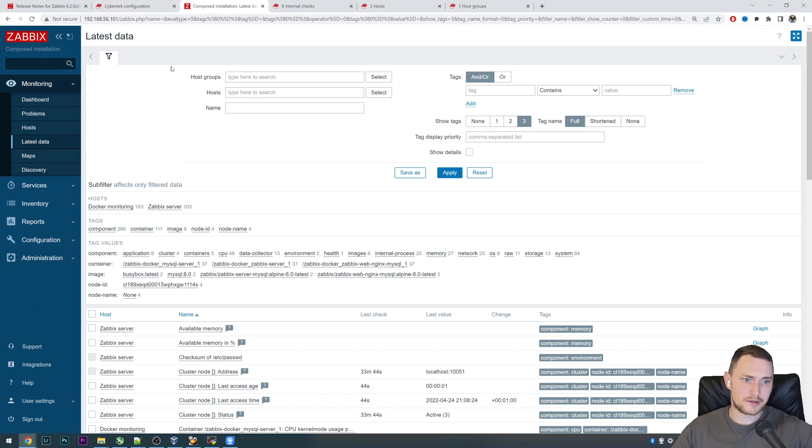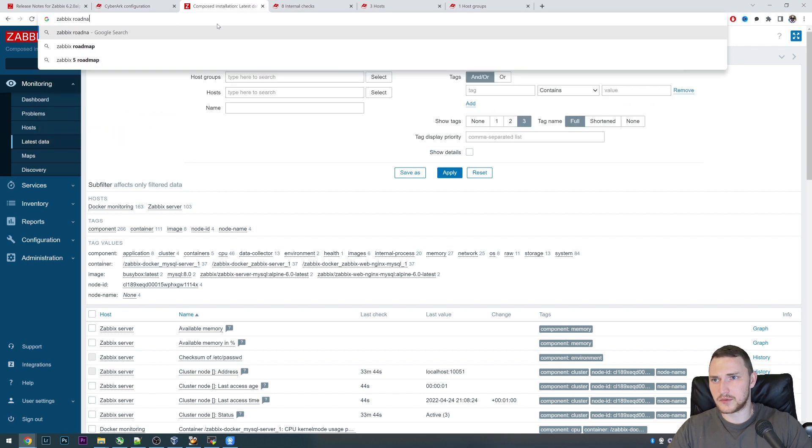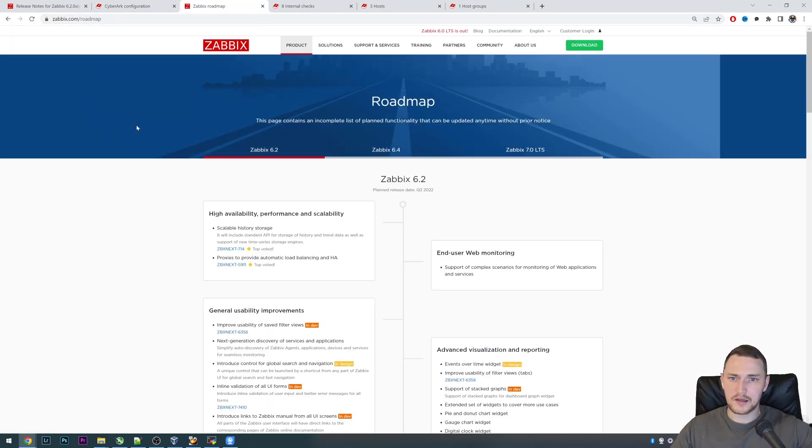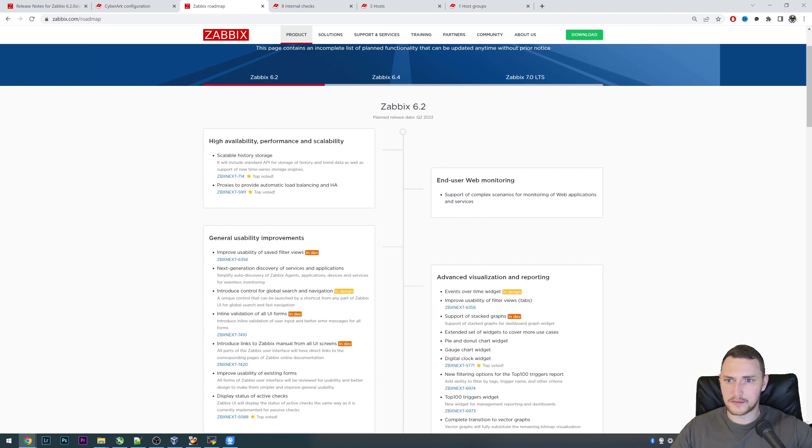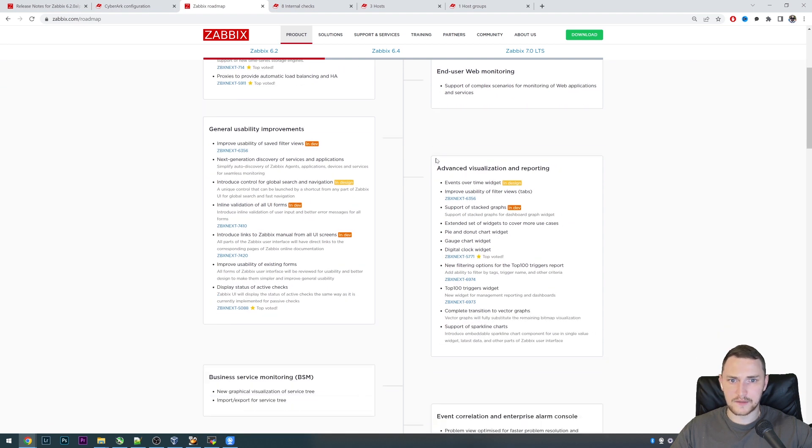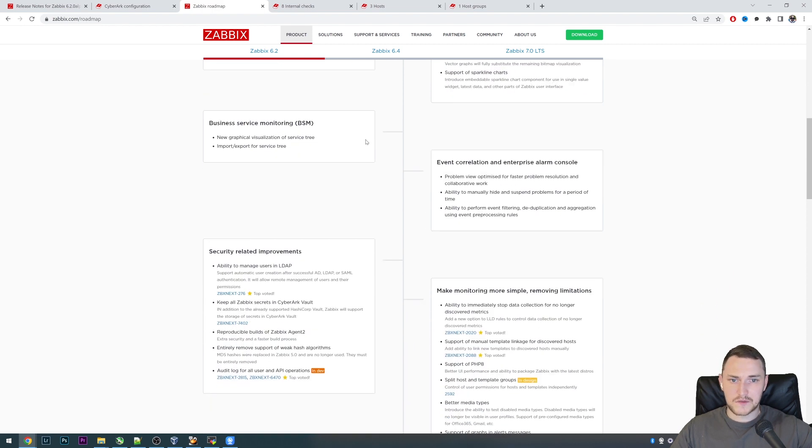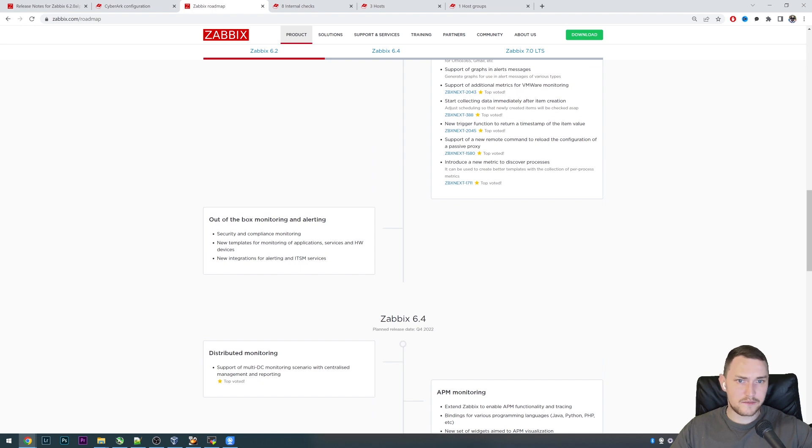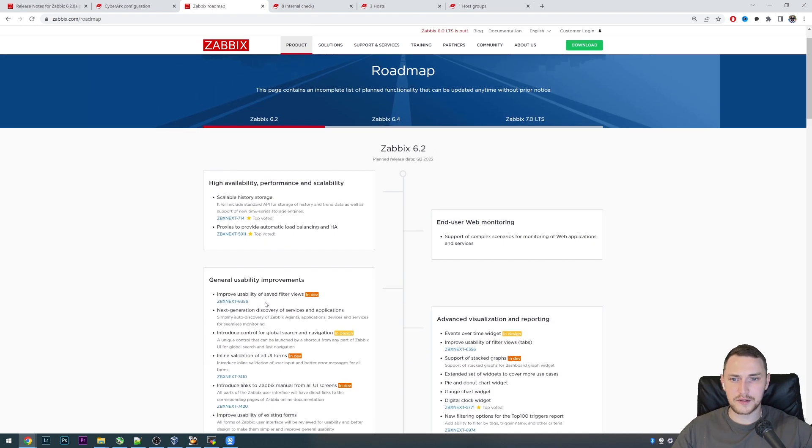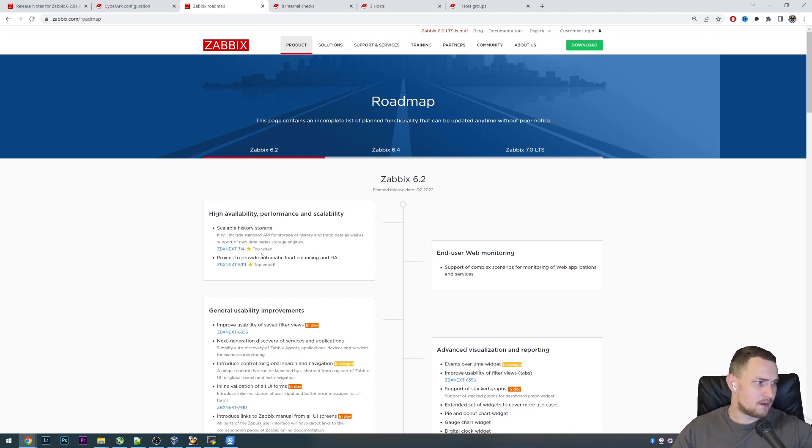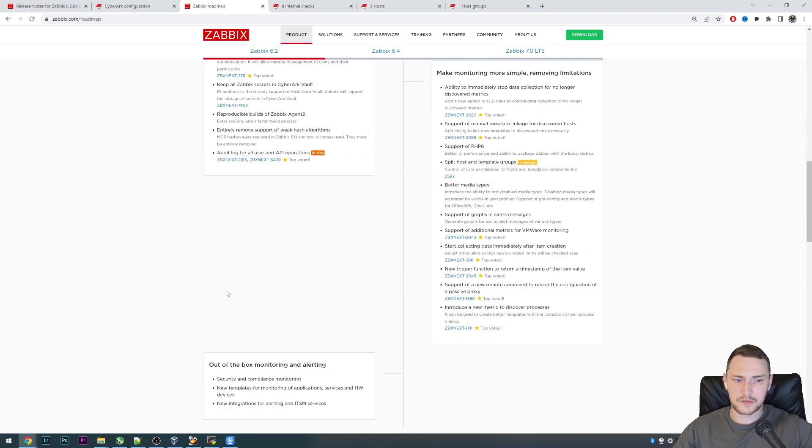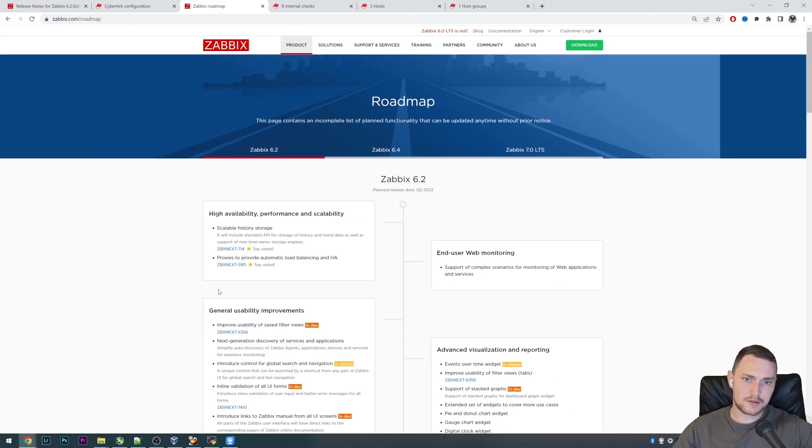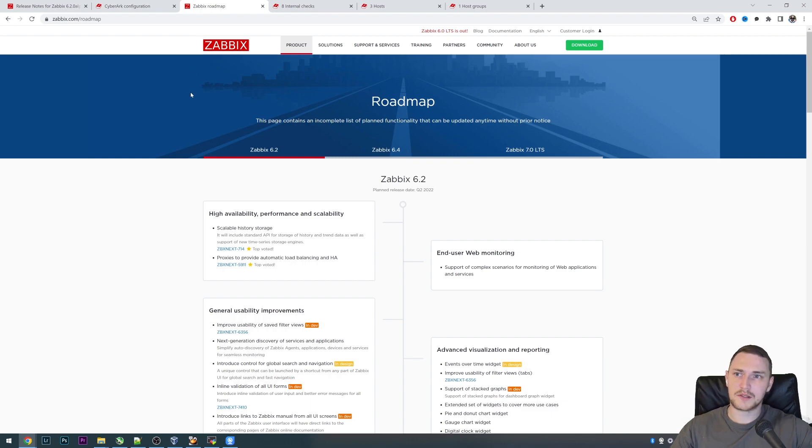What we have right now with the Alpha 1 release. We can check actually the Zabbix roadmap and we can see that a lot of things are still waiting like scalable history storage, proxies to provide automatic load balancing and high availability, visualization and reporting, general usability improvements, BSM improvements, event correlation. Still waiting for a lot of things and this was just the first portion of the new features that will be available in Zabbix 6.2 which should be available in probably like a couple of months. We'll definitely have some more videos with the new versions released so stay tuned, subscribe, like, comment, do all of those good things that support this channel. Thank you for watching and see you later, goodbye guys.